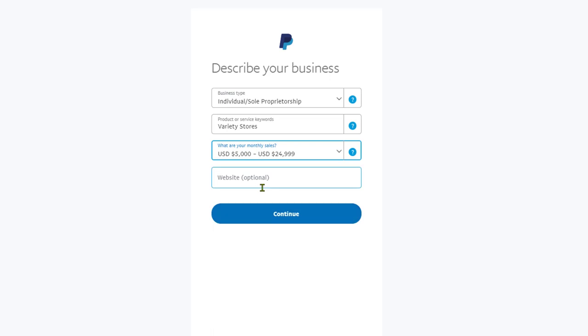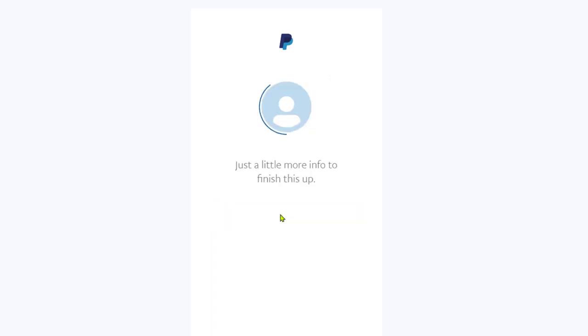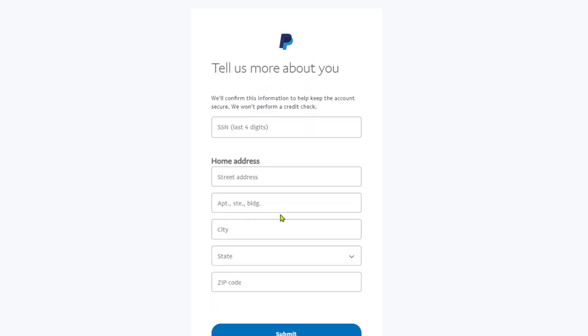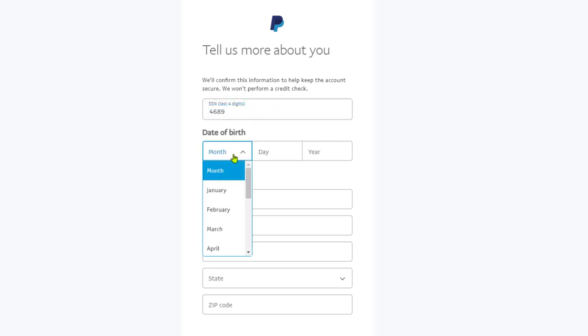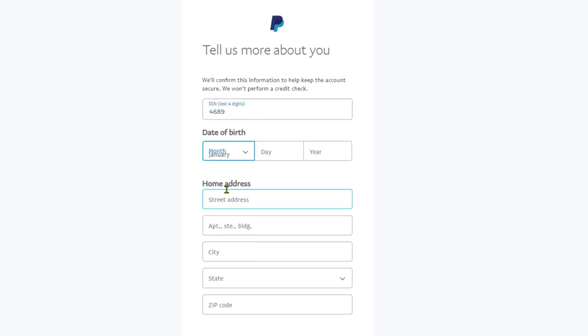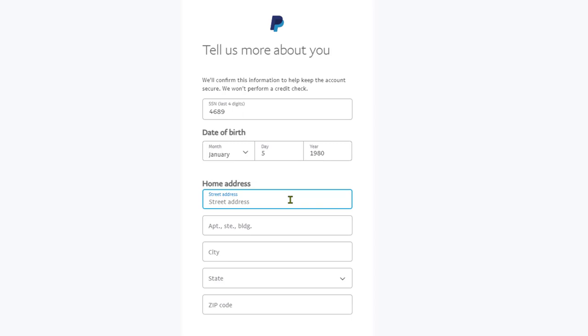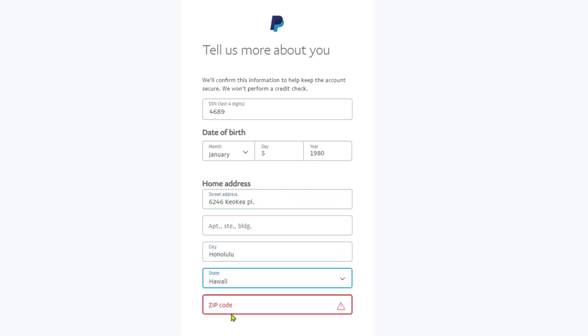If you're in the United States, PayPal is going to ask you for the last four digits of your social security number. If you are not located in the United States, you will not see this option. Next, we have the date of birth, then we have the home address, which can be the same as the business address that we entered earlier. Once we're done filling everything in, go ahead and click on submit.